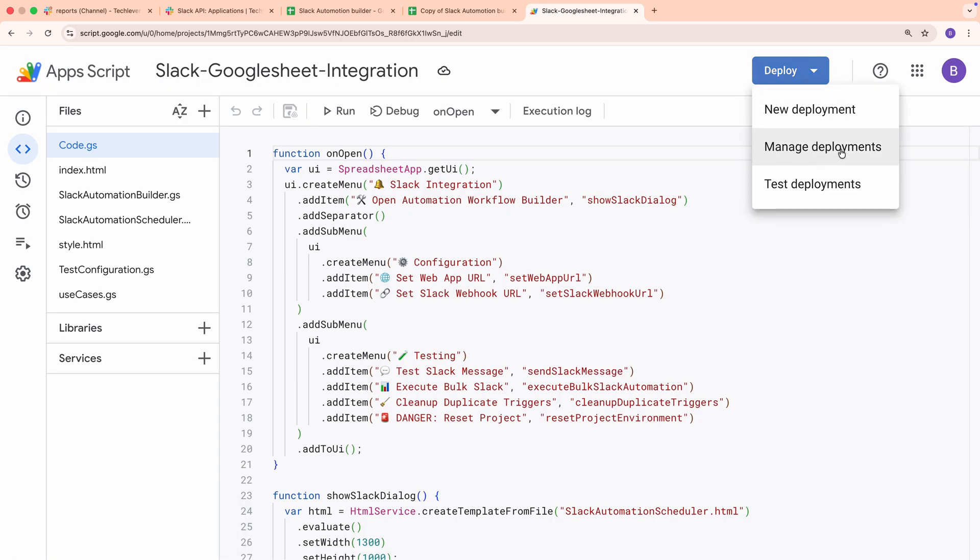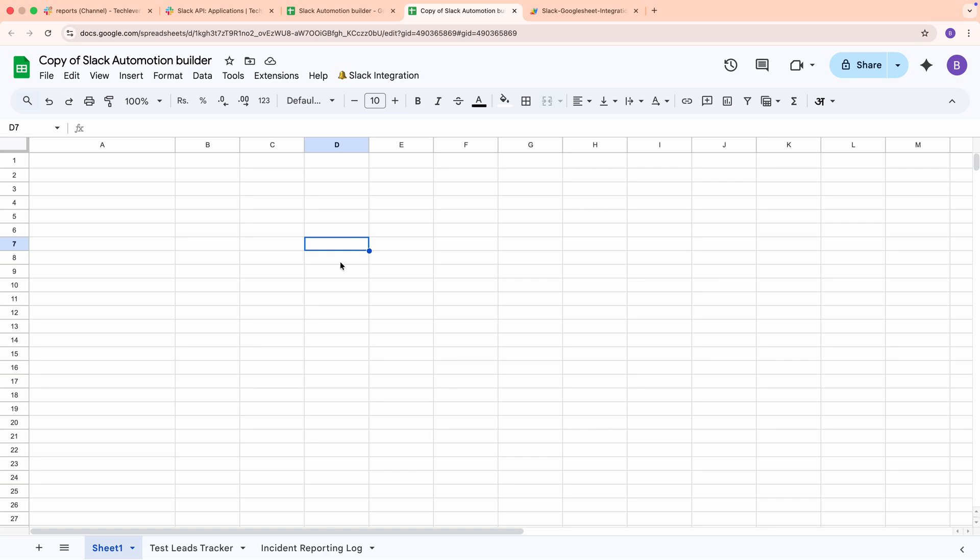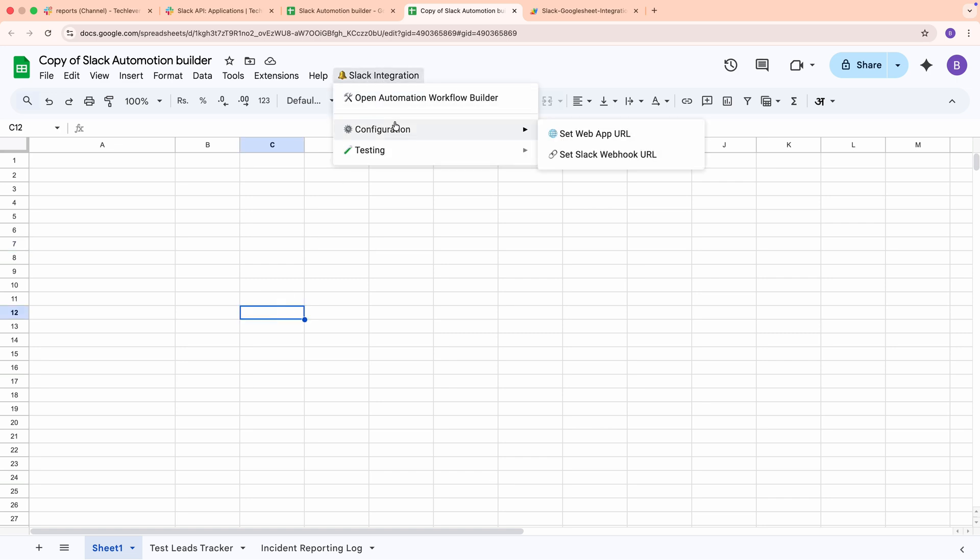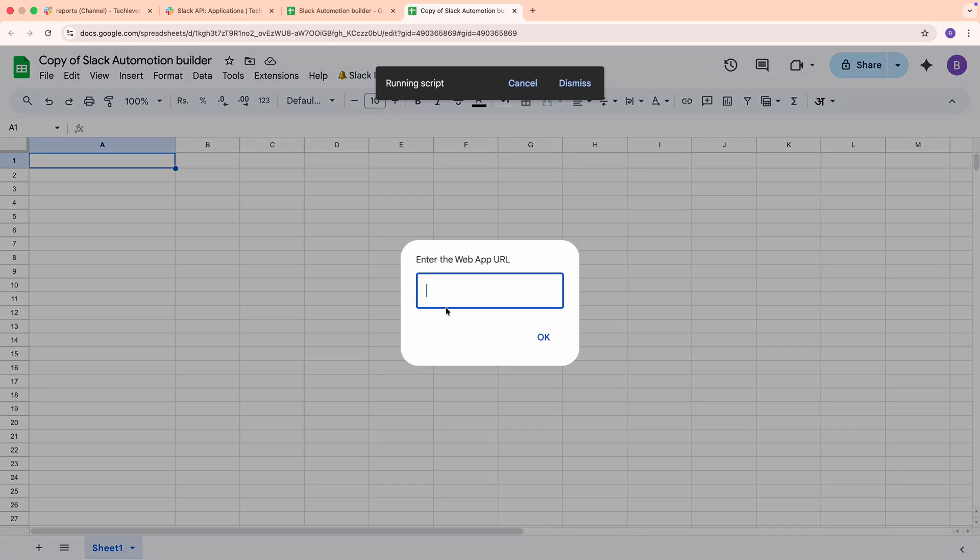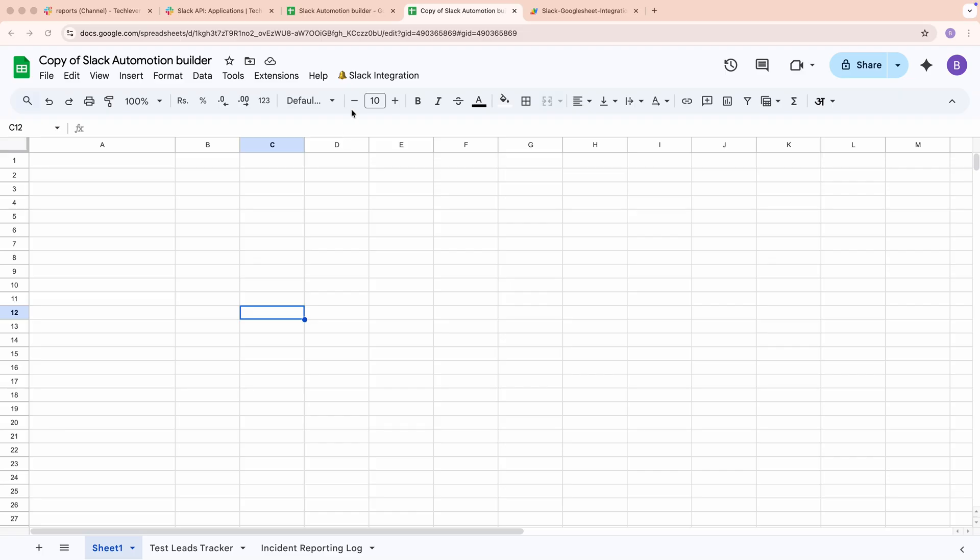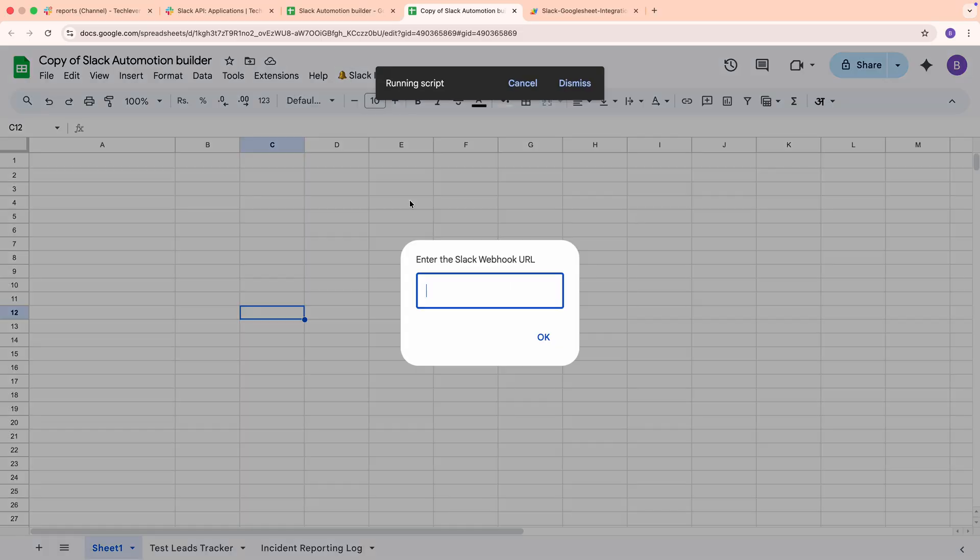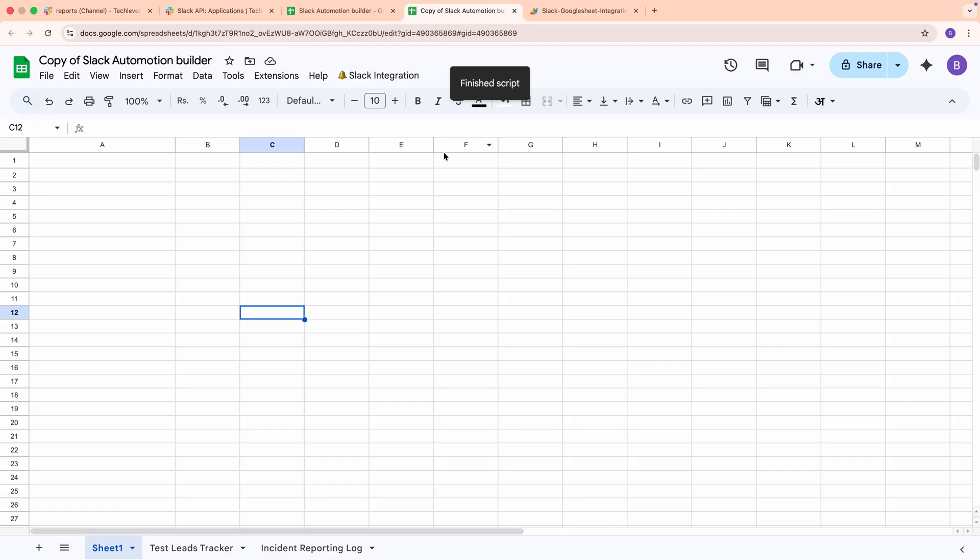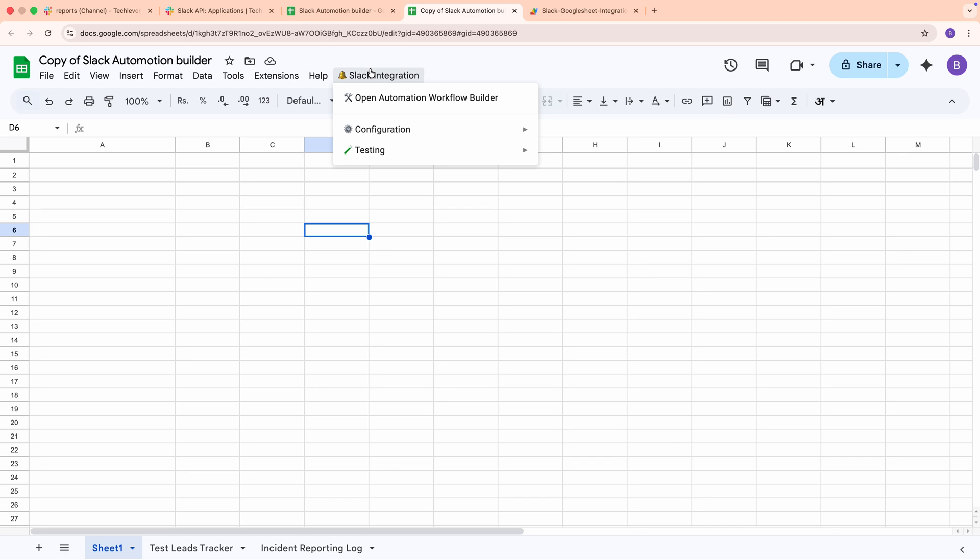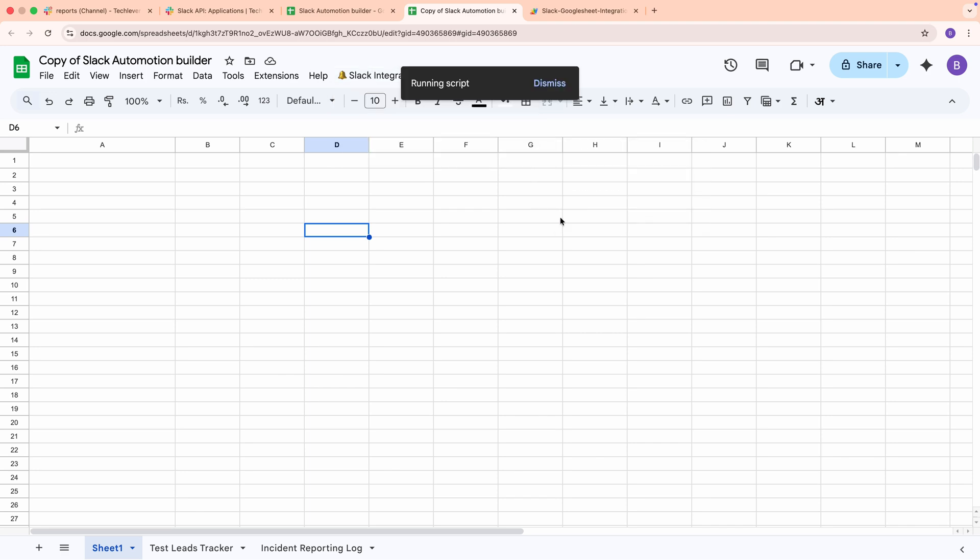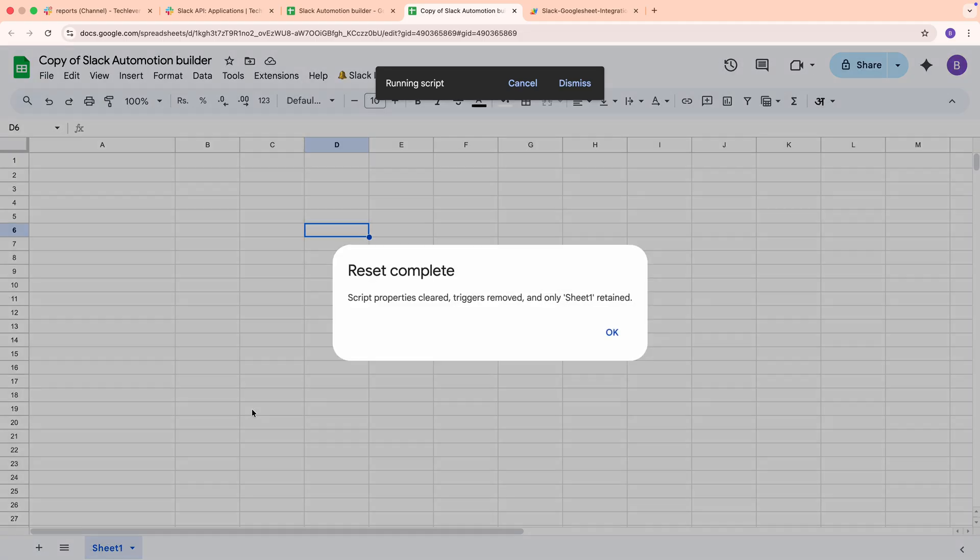Back in your Google Spreadsheet, look for a custom menu called Slack integration. Click it, then select Configuration, and then Set Web App URL. Paste the web app URL you copied and save it. Next, go back to Configuration and select Set Slack Web Hook URL. If you're only using one channel, you can enter one webhook URL here to apply it to all automation workflows. For our setup, since we have two channels, we'll add the webhook URLs to specific workflows later. To start fresh, go to the Testing menu and click Reset Project. This clears the spreadsheet, leaving you with a single blank sheet.